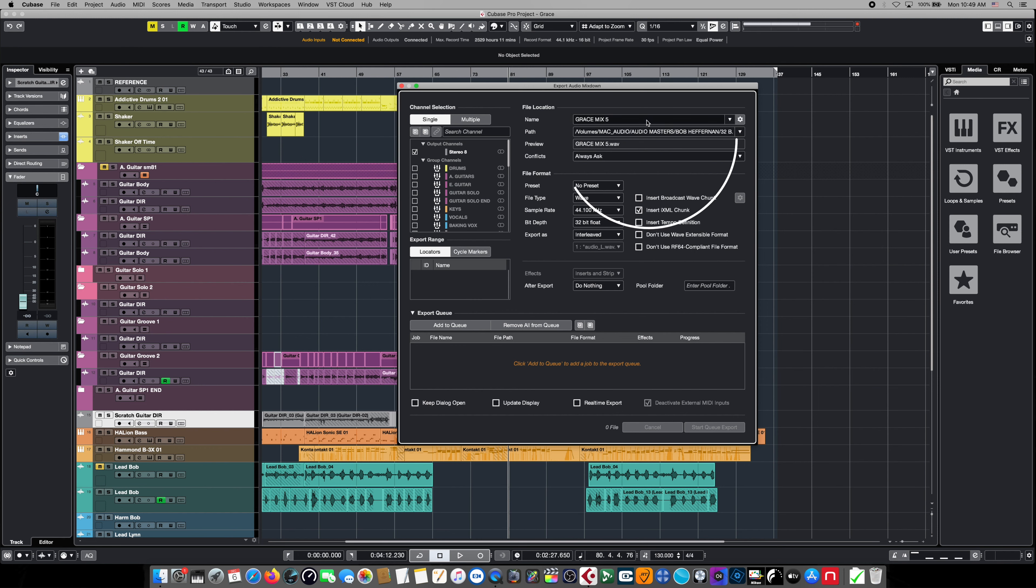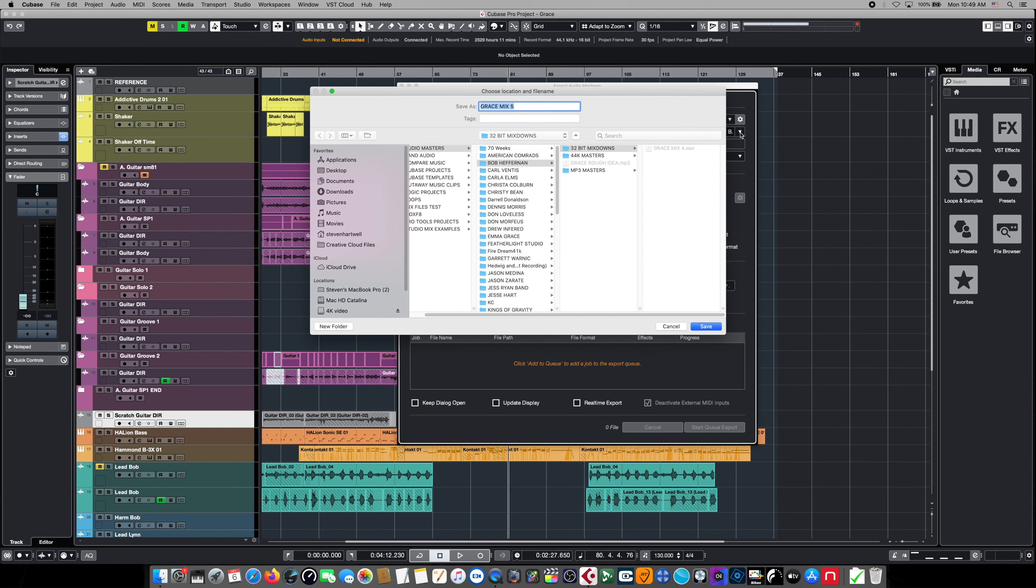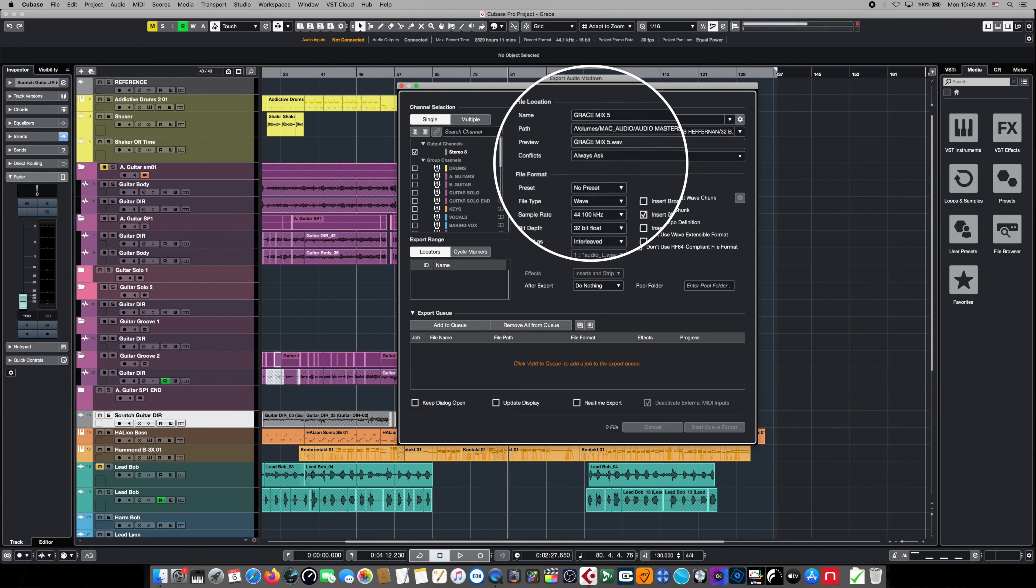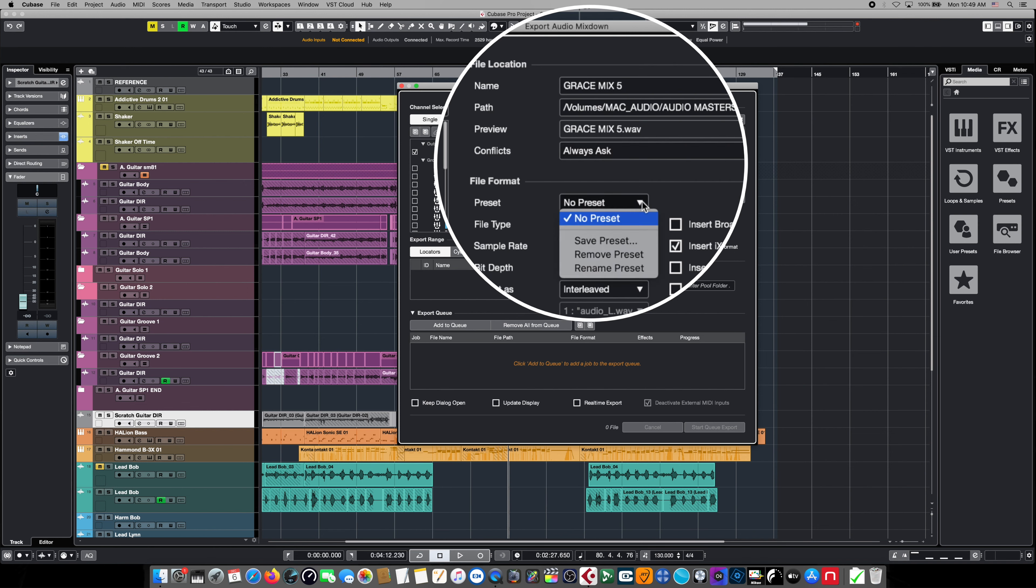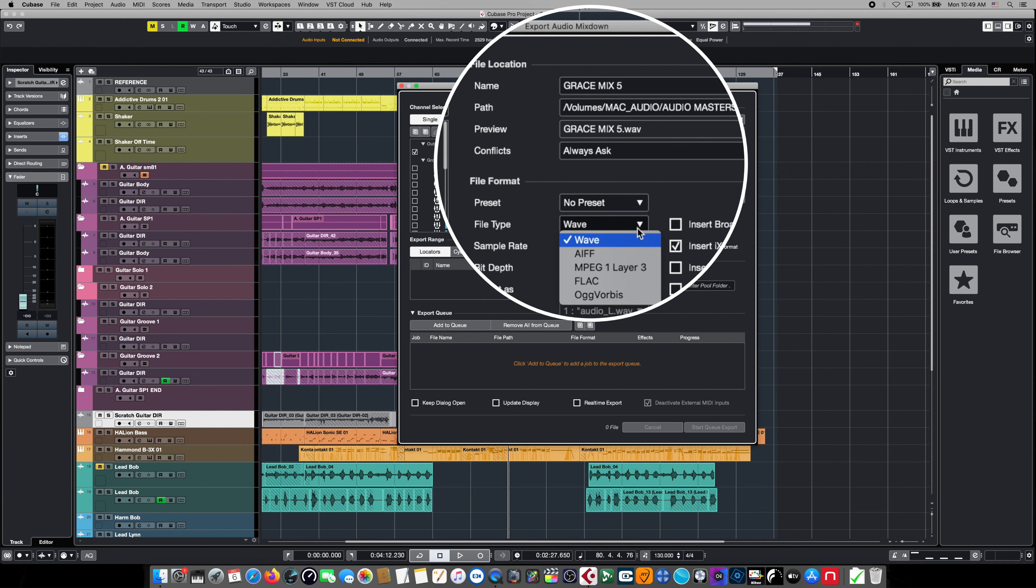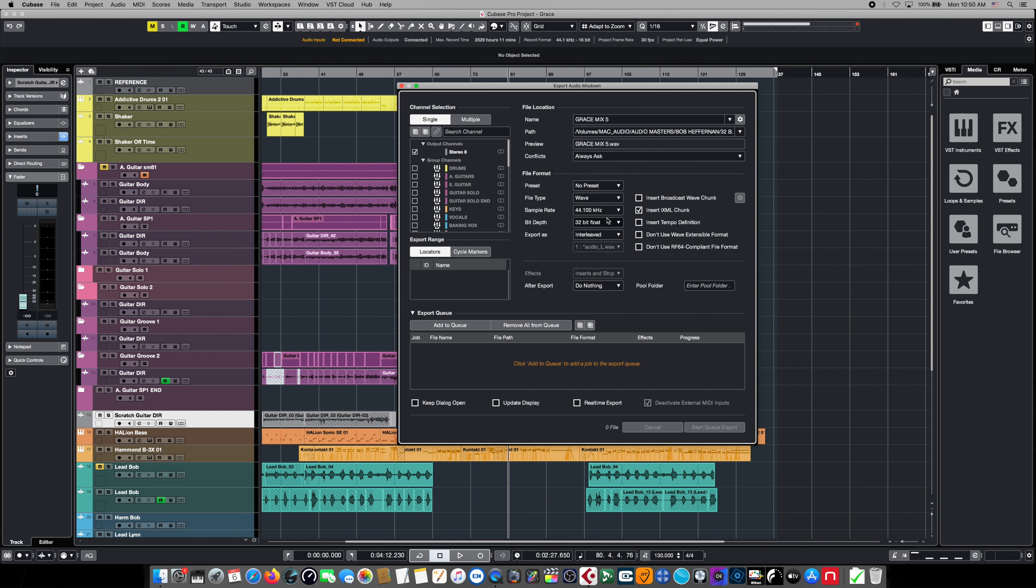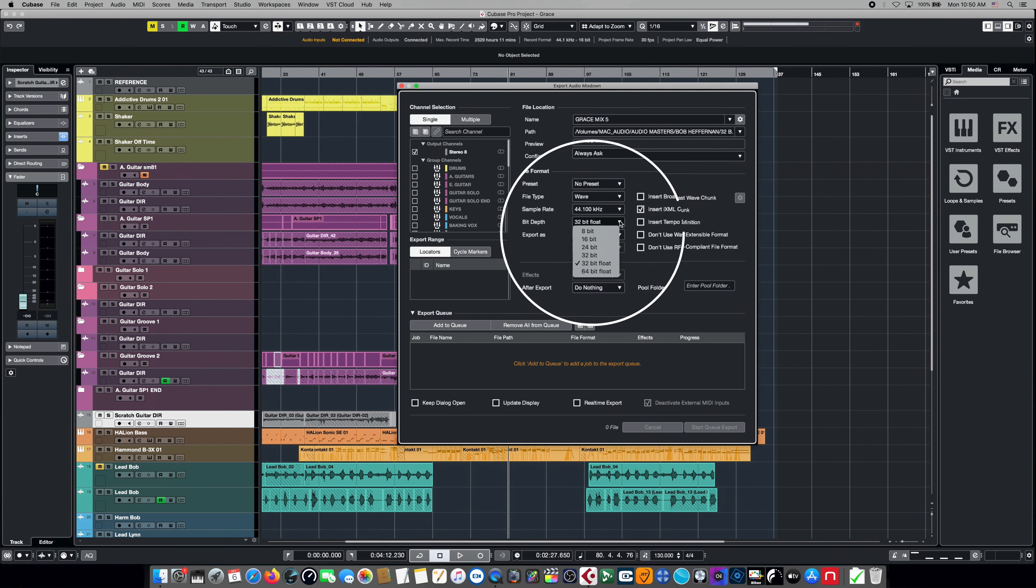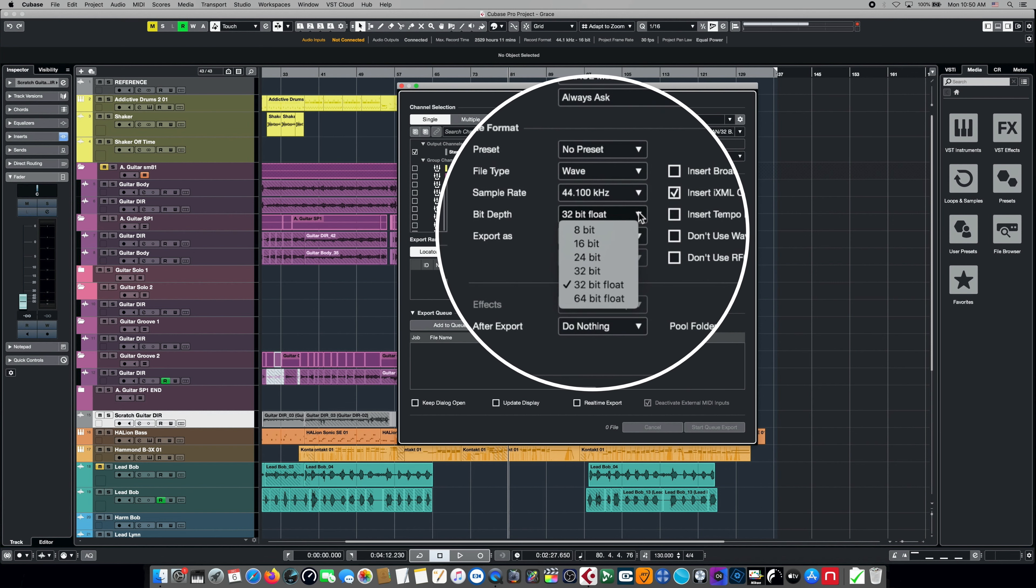For the time being we're going to export in single mode. We can give it a title here, we can choose the destination path that our mix is going to end up in. Conflict simply means when you export multiple audio files you might have name duplications. We have presets if we've created presets with our entire dialog box. We can choose which of these types to save our file as: wave file, MP3, FLAC, and all these other options. Directly under that is our sample rate, and directly under that is our bit depth.